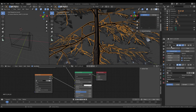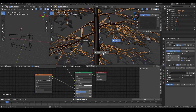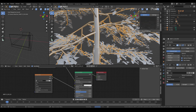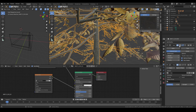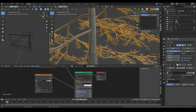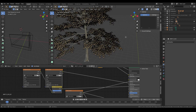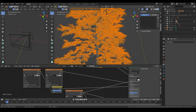First, for the trunk I added some subdivision because the Evomotion tree is quite low poly, as you can see here. I added a subdivision to increase the mesh resolution, and then added a displacement modifier with a cloud texture to add bumpiness to the tree and make it more realistic.